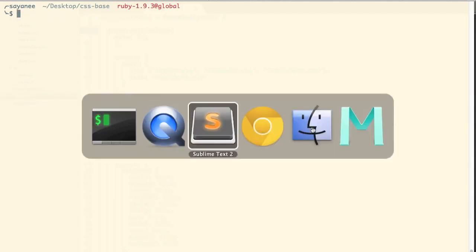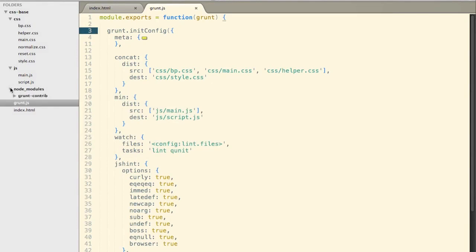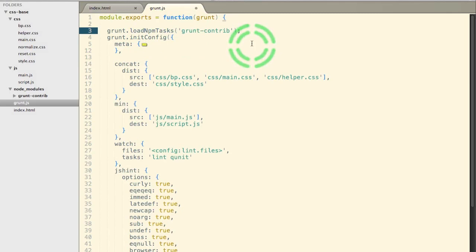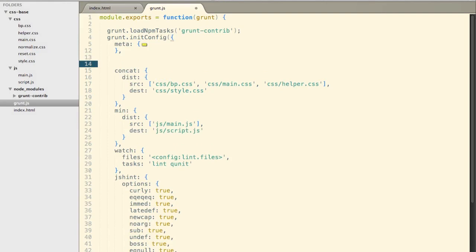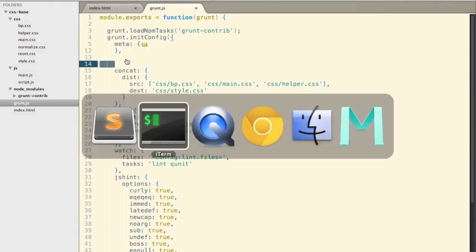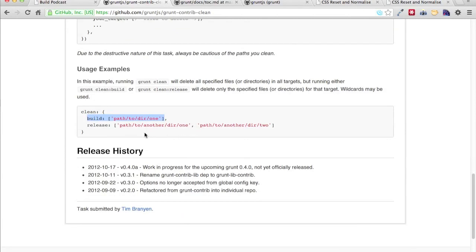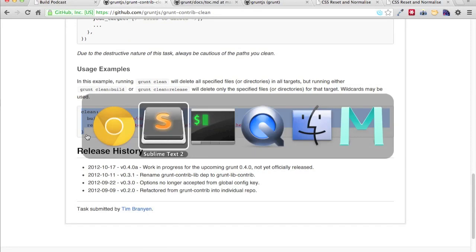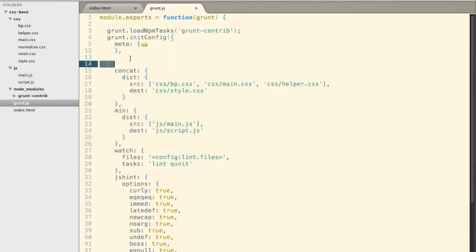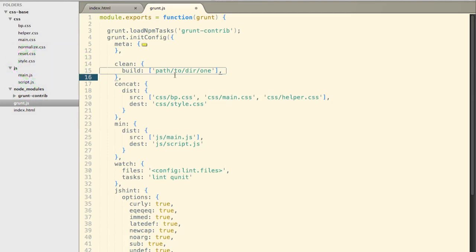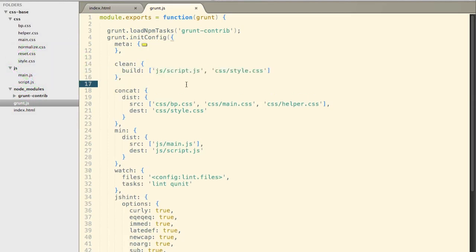So after that, right at the top of our grunt.js, we have to include this node file. And we will do it with load npm task grunt-contrib. So after that, we will go ahead and alphabetically, I'll just put in the clean command. And if we come back to the browser, this is exactly they have told us how to do it. So clean and then build. I don't think we need the release. But we will just put that in. Under build, I will remove two files, js script.js and css style.css. So there you have it, build. And then we are cleaning it.